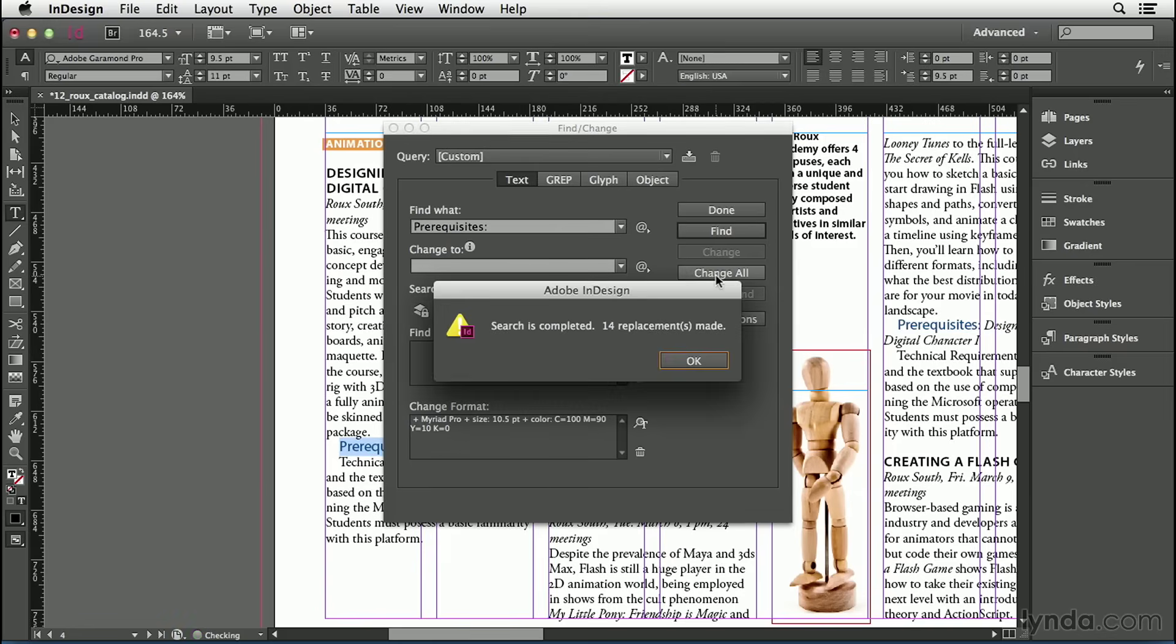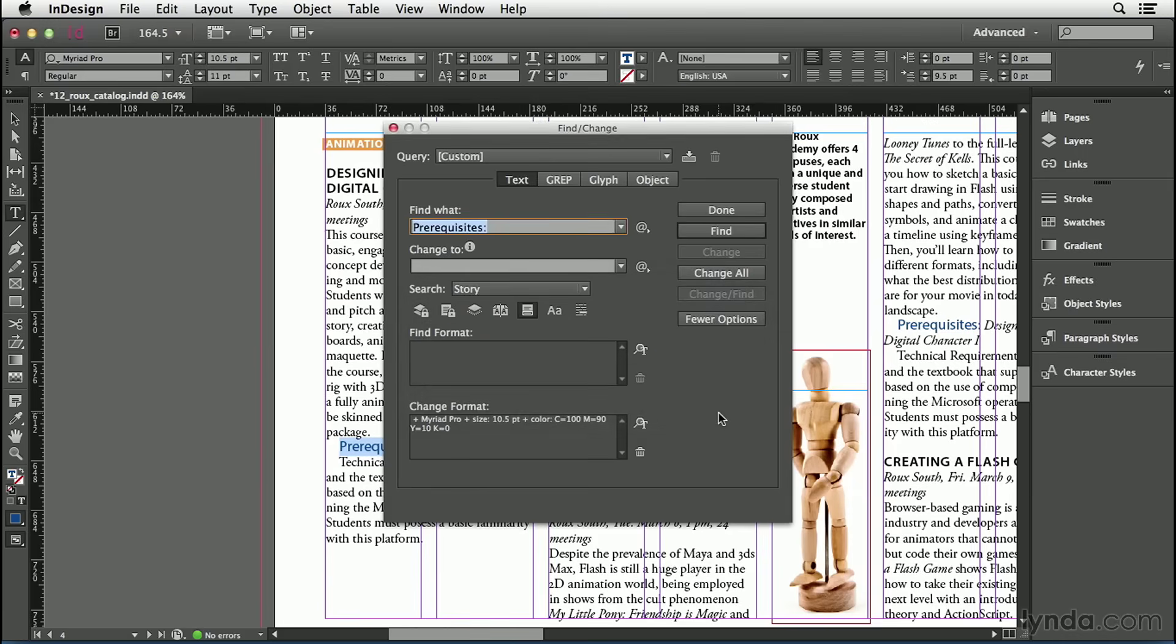I'll click Change All, and InDesign tells me that it made 14 replacements. OK. You can actually see one of them out here on the page.